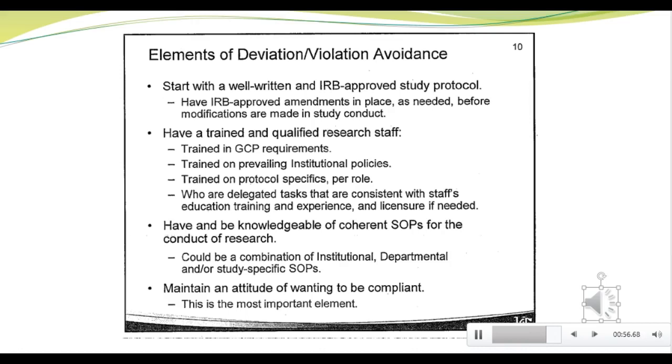So again, the key here is we want to report and acknowledge deviations and violations, but more importantly, we want to examine why they occurred and how we can prevent them from occurring in the future, whether that's a change in the database, the CRF, the protocol, or the training of the site.